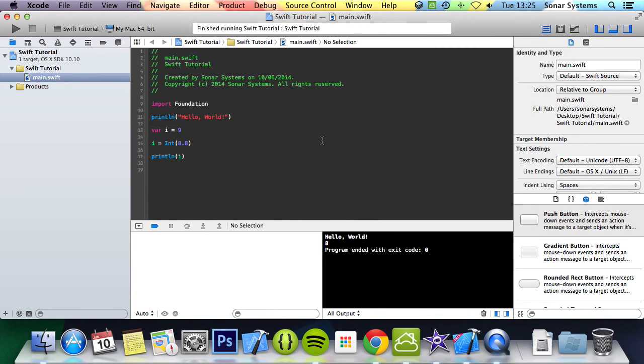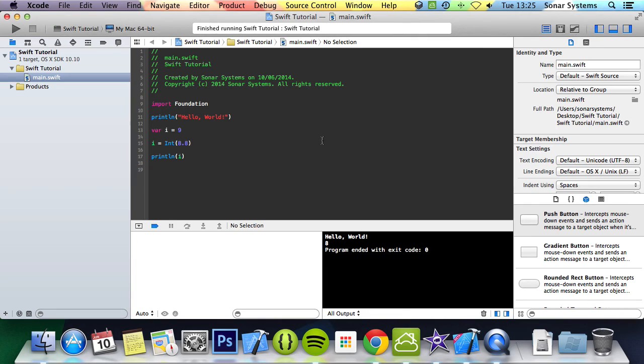So typecasting is extremely useful if sometimes you're having a few issues with rounding or with some mathematical errors. Sometimes typecasting will help. So that's it for this tutorial, we covered typecasting.